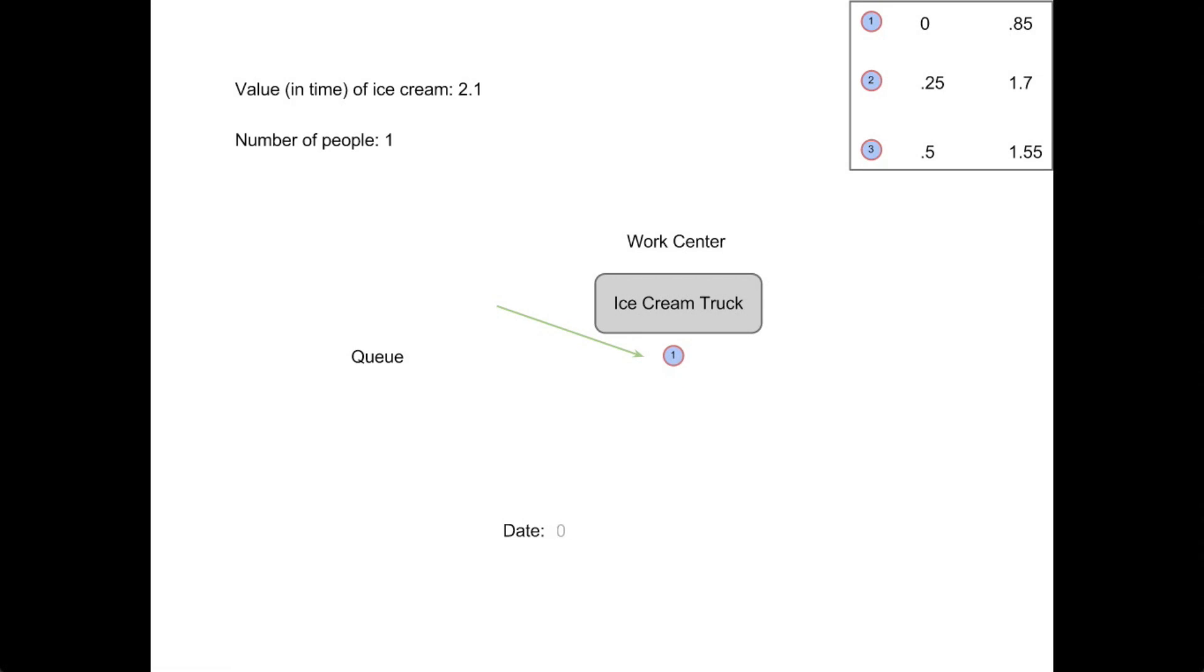However, now when the second person arrives, there is one person in the system. So due to our social policy, he is forced to skip the queue. And similarly with the third player, he also skips.